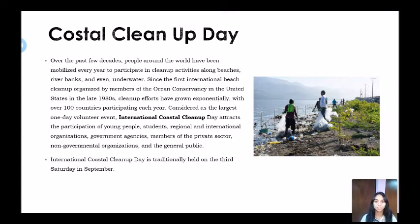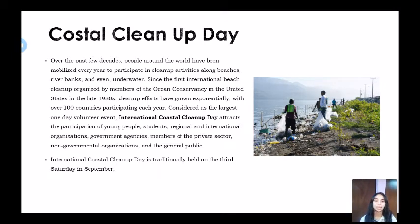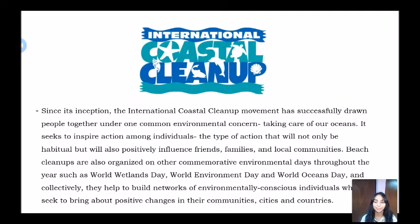Considered as the largest one-day volunteer event, International Coastal Cleanup Day attracts the participation of young people, students, regional and international organizations, government agencies, members of the private sector, non-governmental organizations, and the general public. International Coastal Cleanup Day is traditionally held on the third Saturday in September. Since its inception, the movement has successfully drawn people together under one common environmental concern: taking care of our oceans.